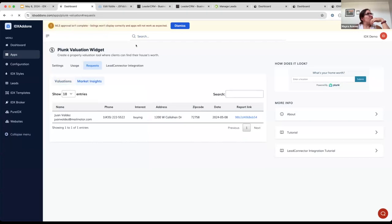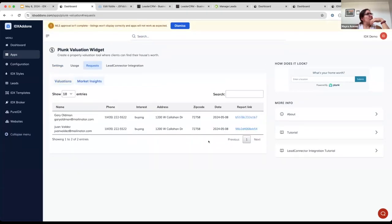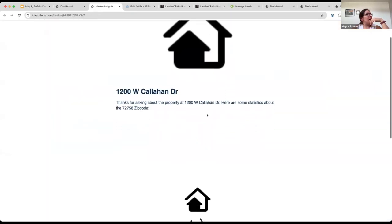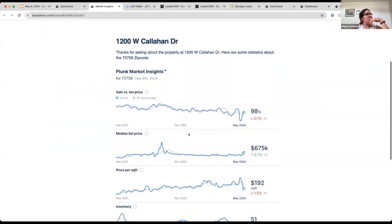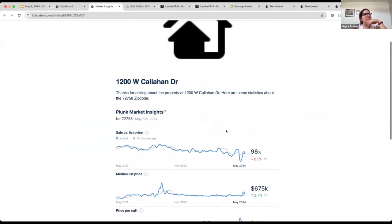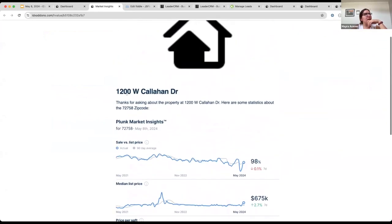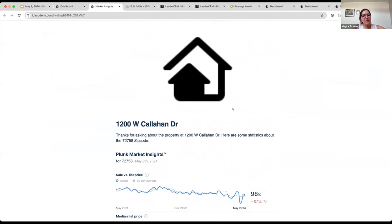The market insights are going to look something like this. I'll refresh the page — you can see 'Very Old Man' requested the market insight. If I open this link, it's going to display the market insights for this area. That covers the Plunk home valuation widget. Do you have any comments or questions?